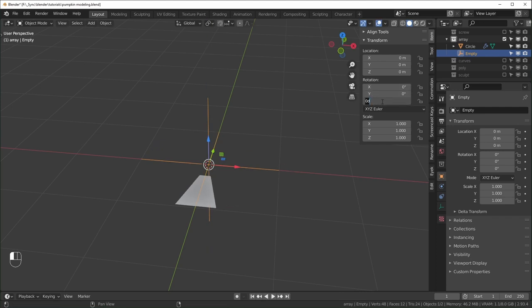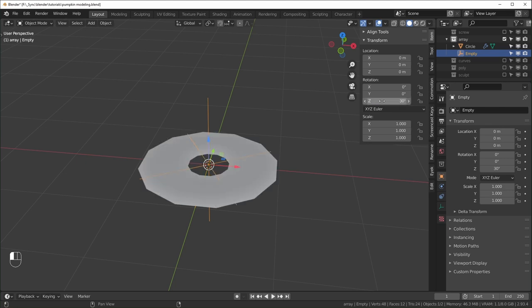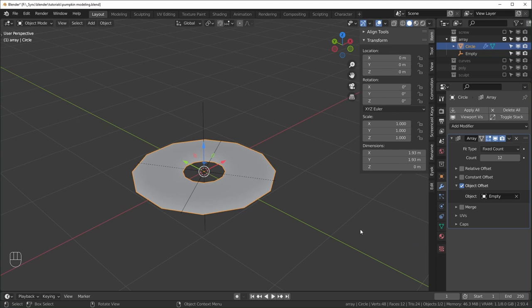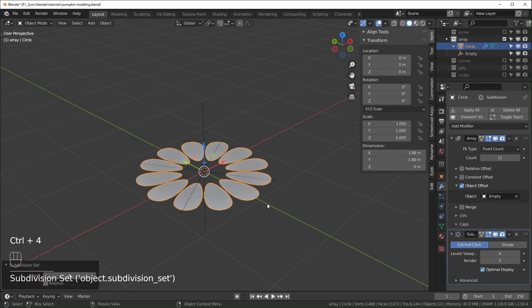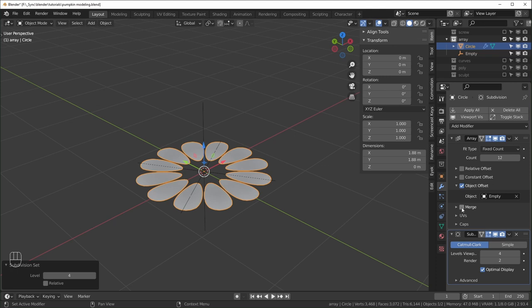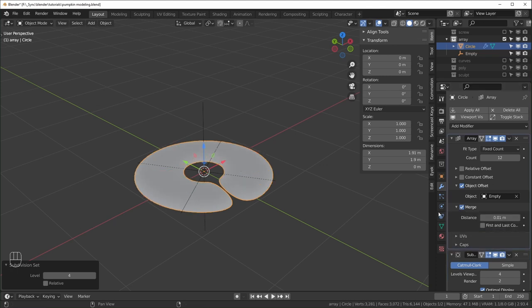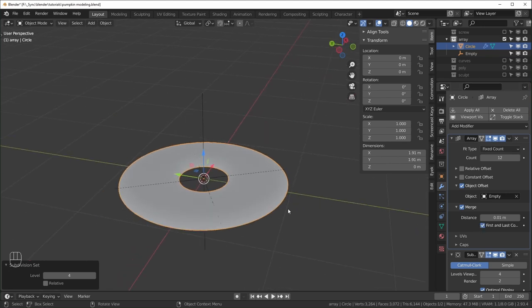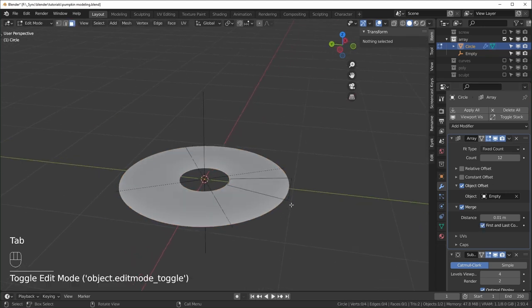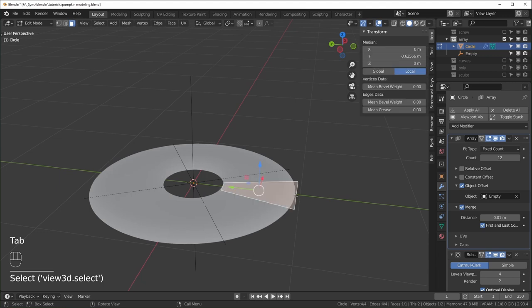For the Z rotation of the empty, do 360 divided by the number of ridges — so 360 ÷ 12 = 30 degrees — and it loops around perfectly. After adding a subdivision surface modifier you'll see the segments aren't connected, so click the Merge button on the array modifier. Also enable First and Last Connect, or else there'll be a gap. Now go into edit mode and start editing the single ridge.